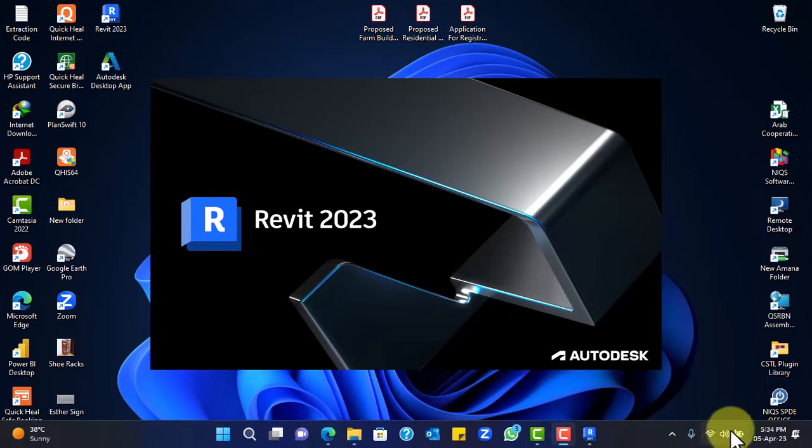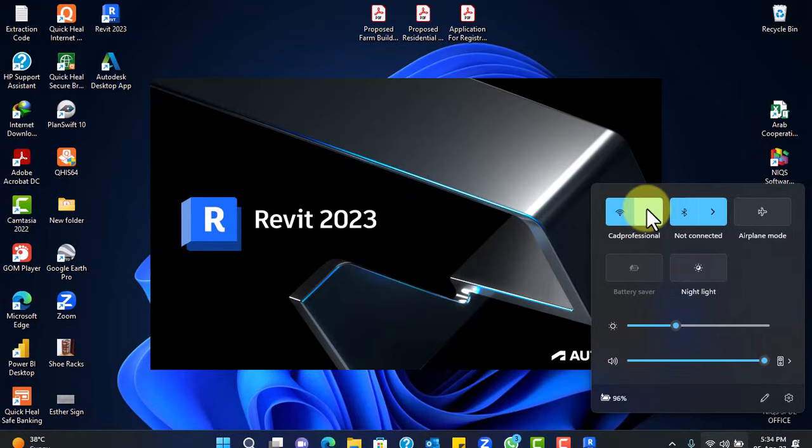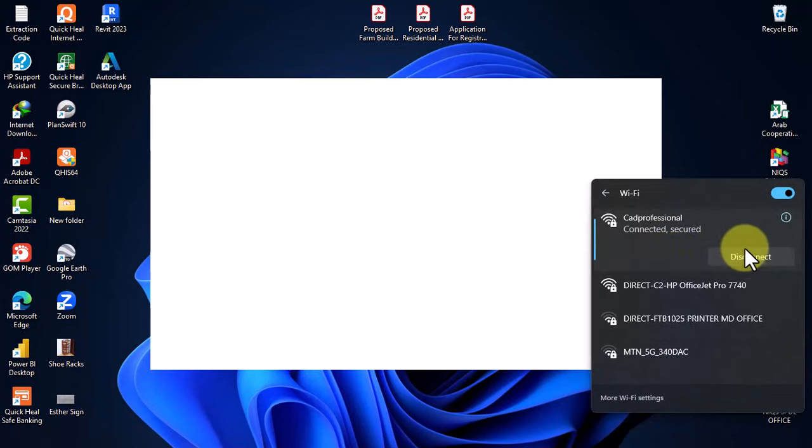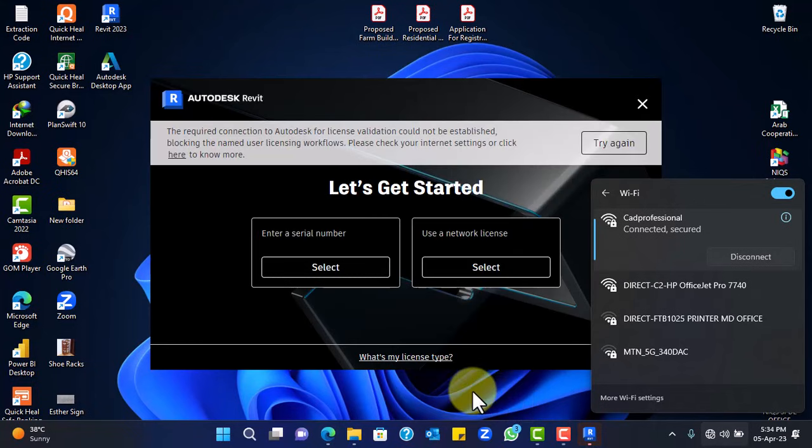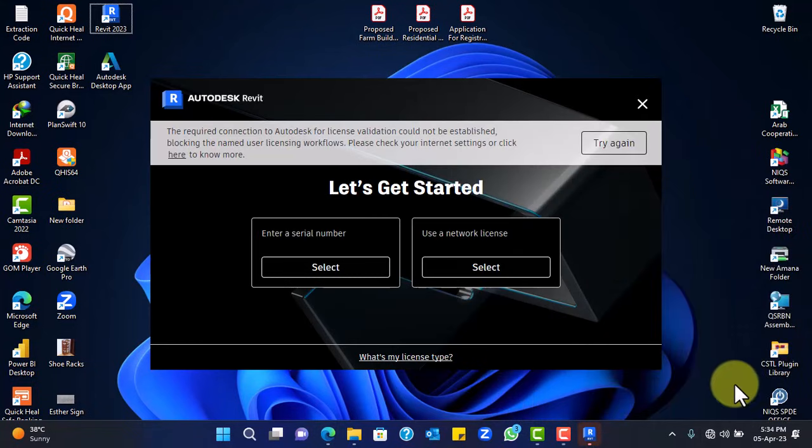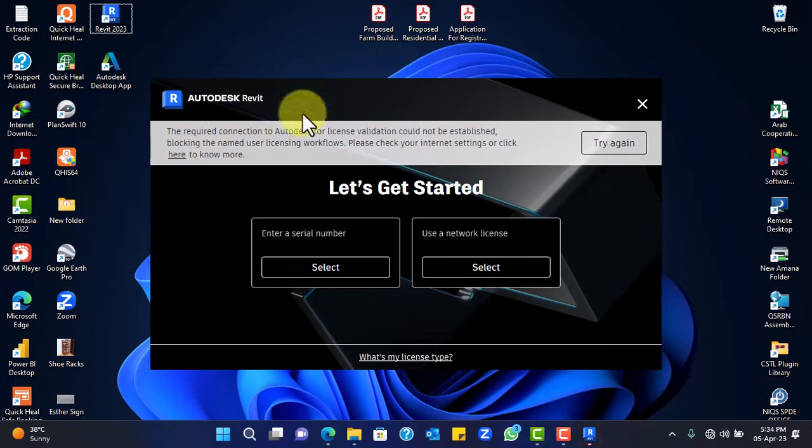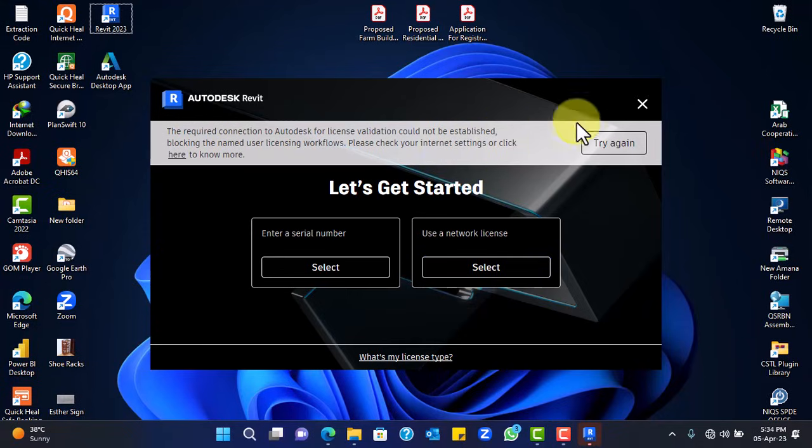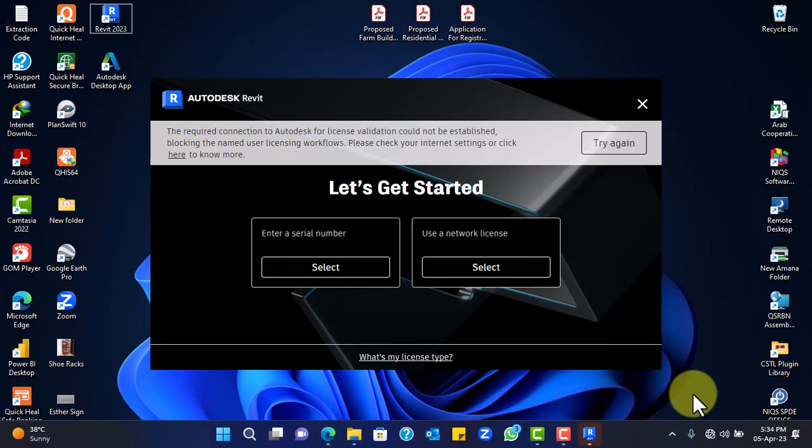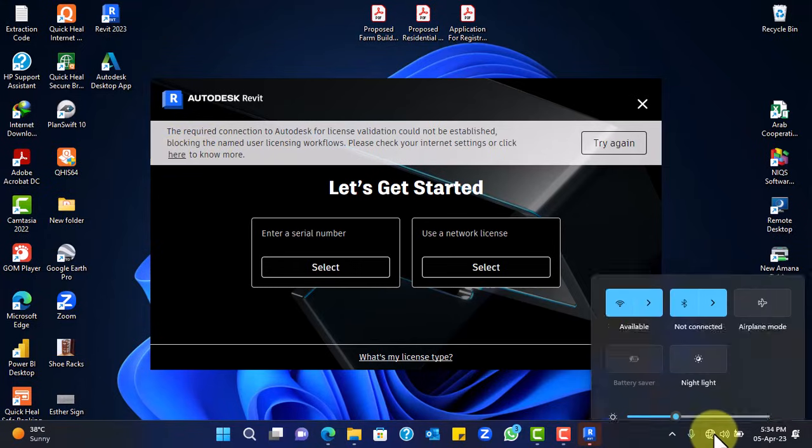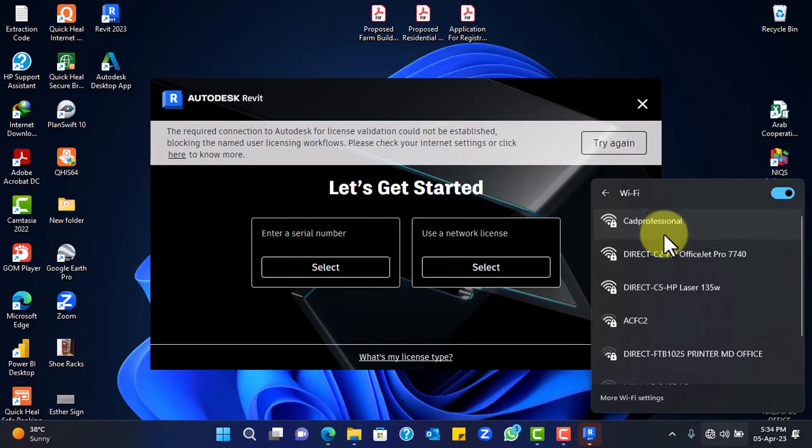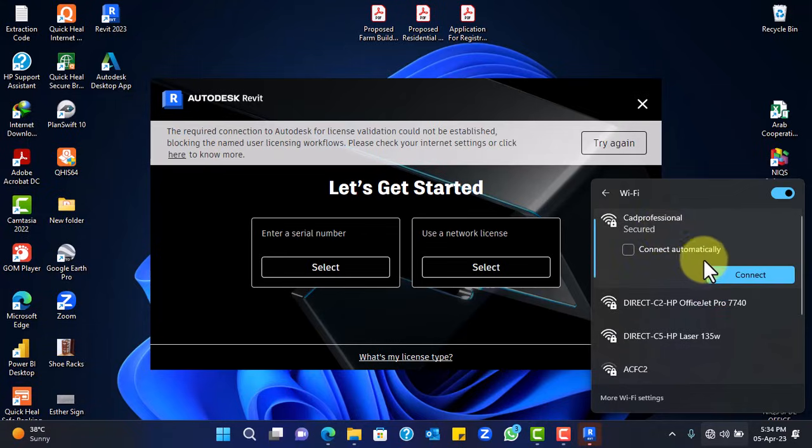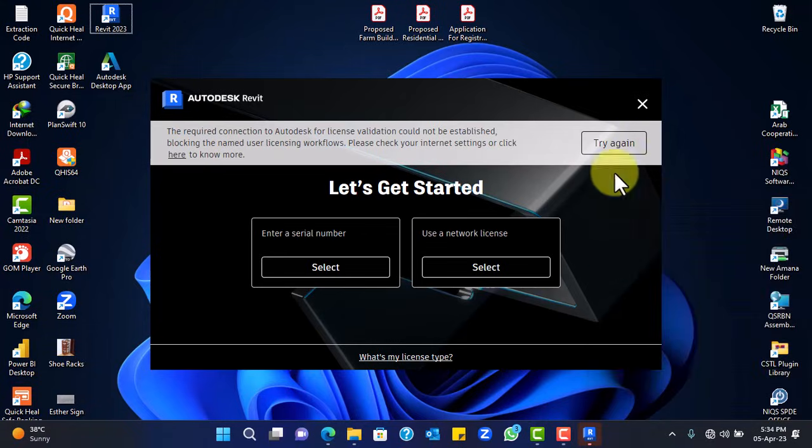Now this is where the activation process continues. Before now, there was an email that you used to get the license. But it is required that at this stage when you want to start activation, make sure that you have your internet on. If your internet is not on, you get this kind of window. One that says you have to require either a license key or use a network license, serial number or network license. That's why you need to enable your data or internet.